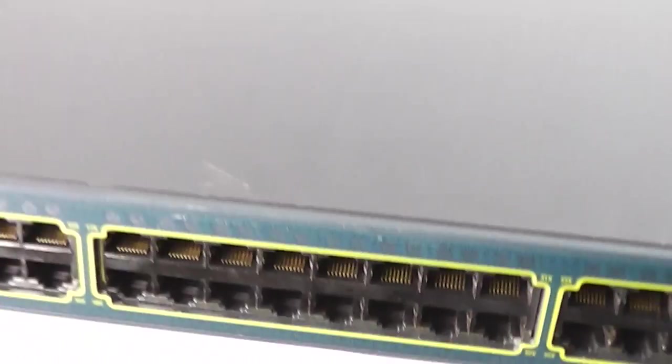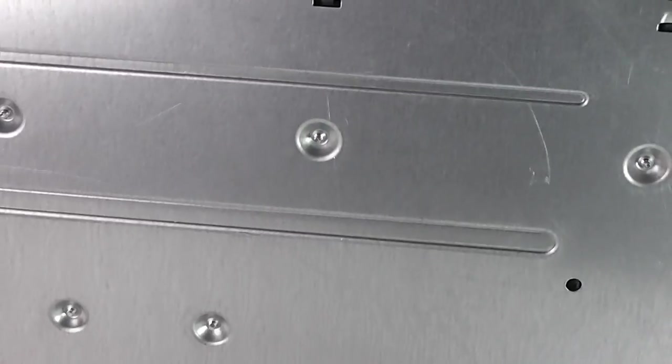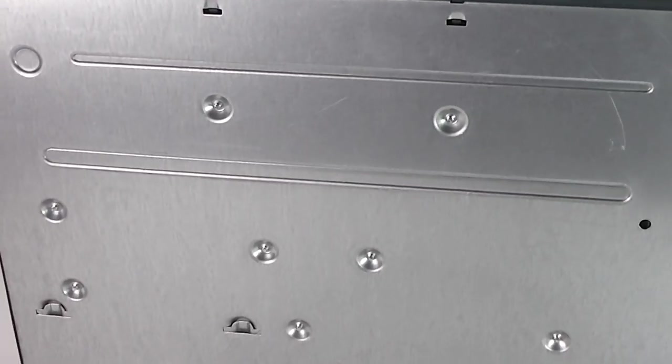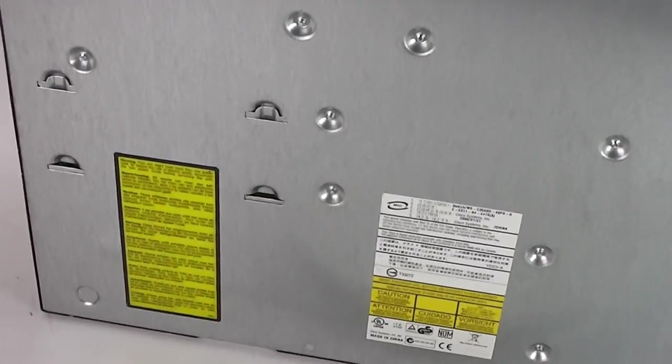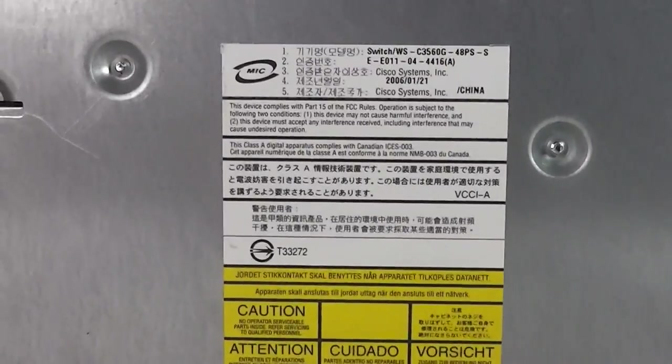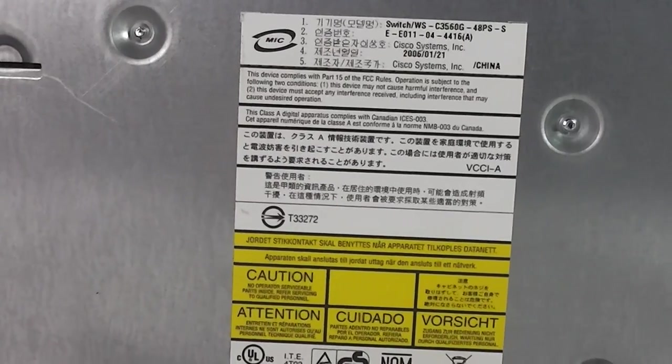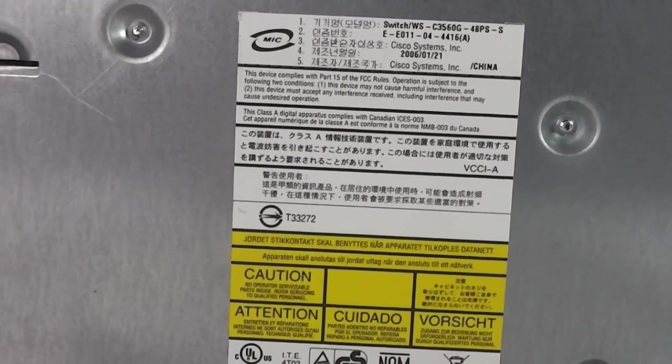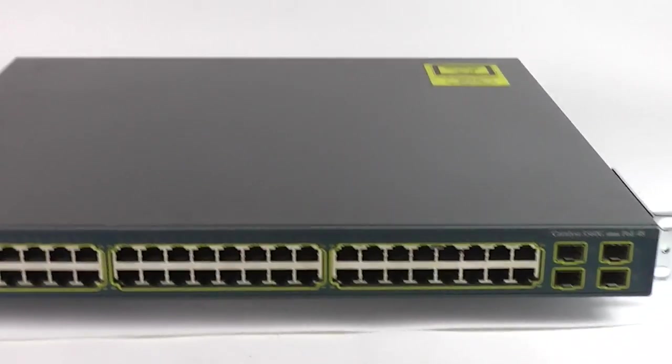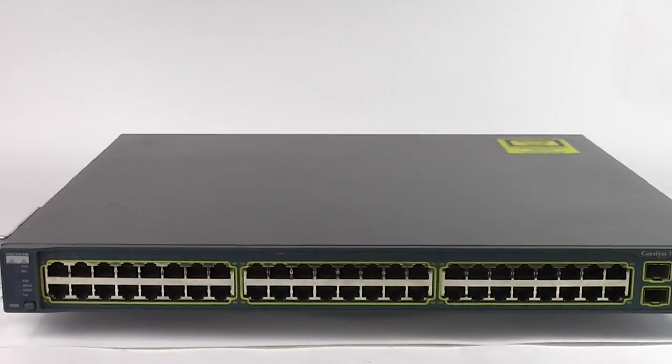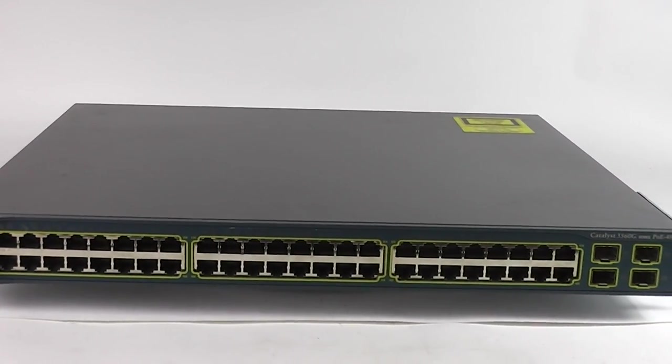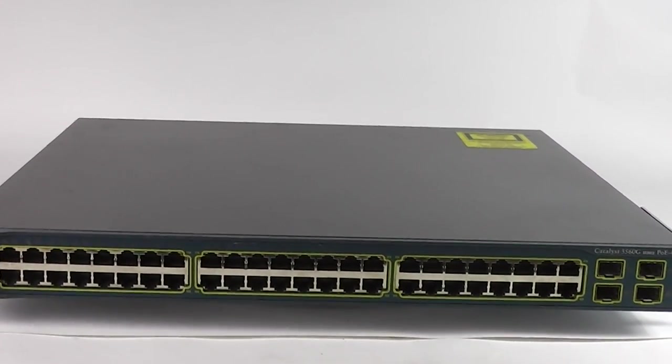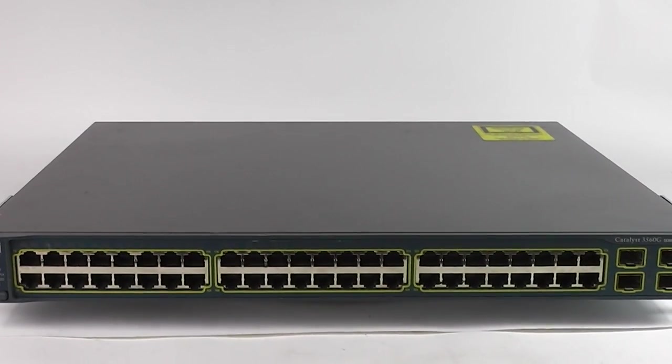I will show you the bottom. There is the label. And that is the Cisco Systems Catalyst 3560G 48 port switch.